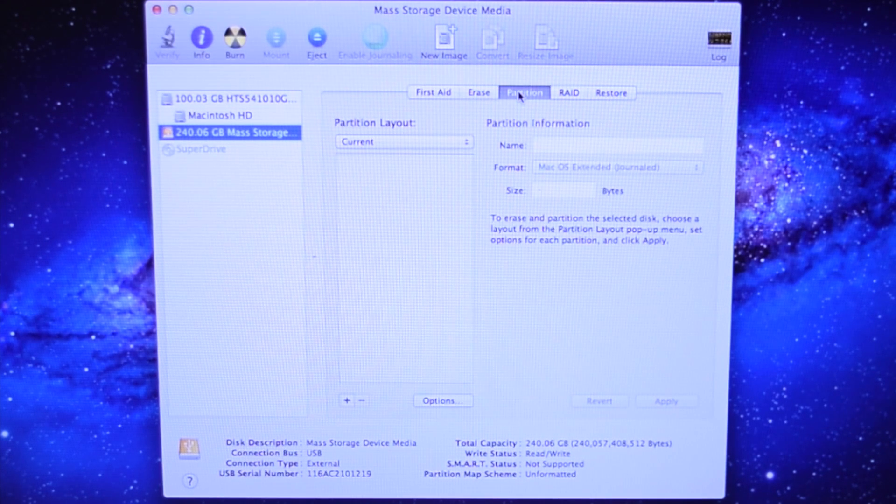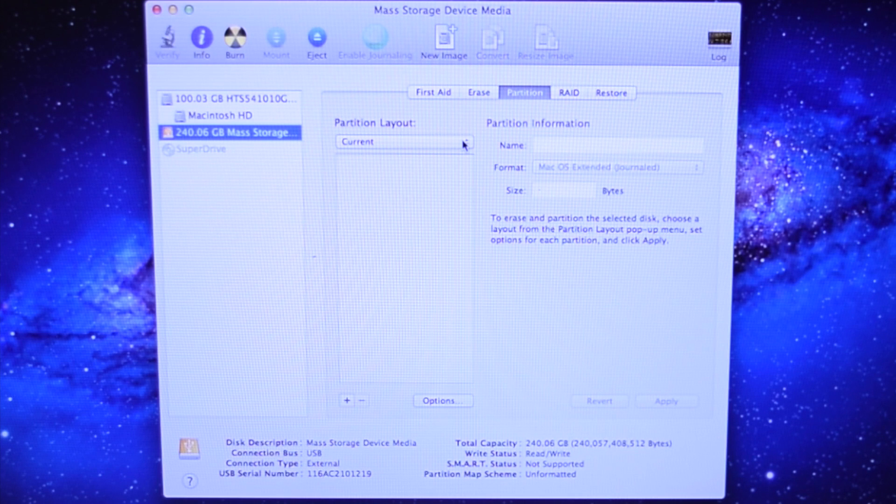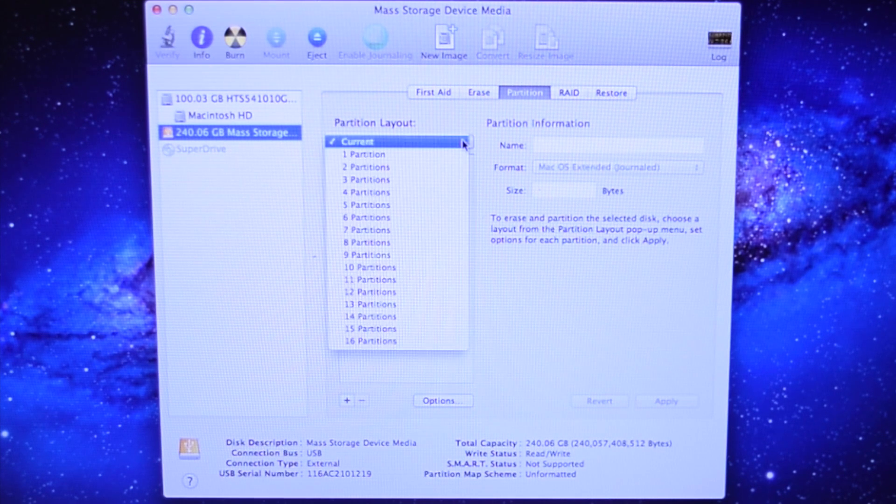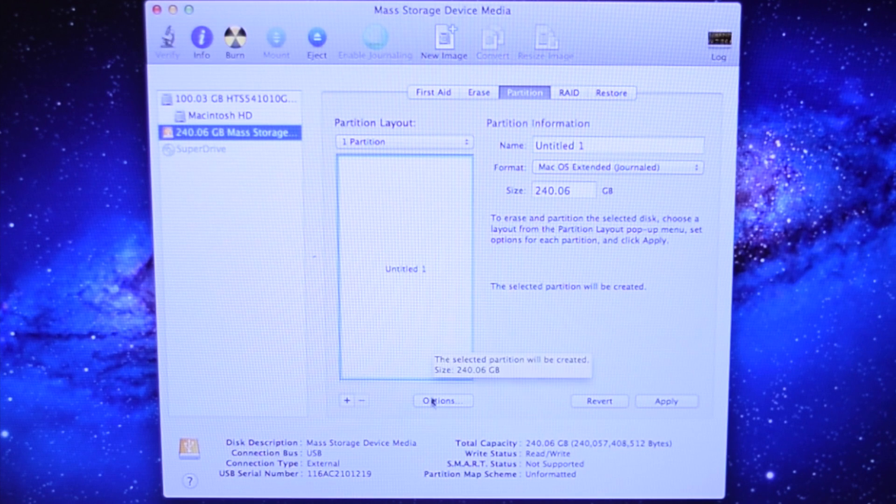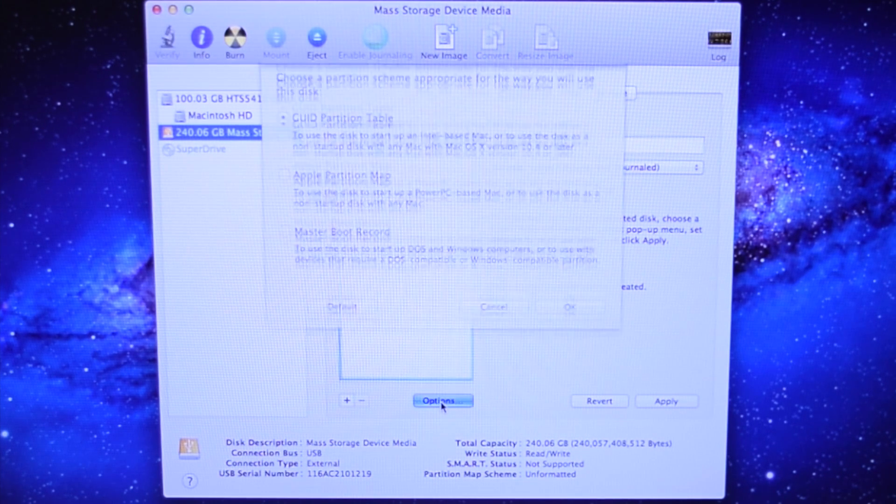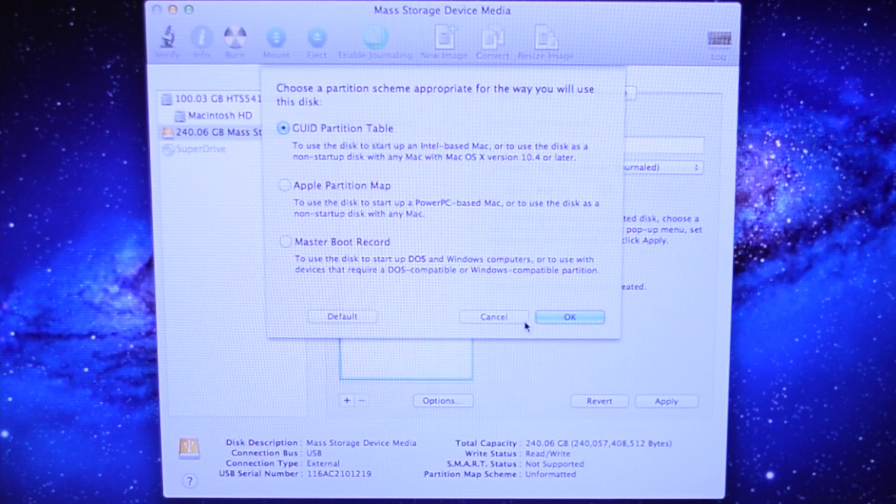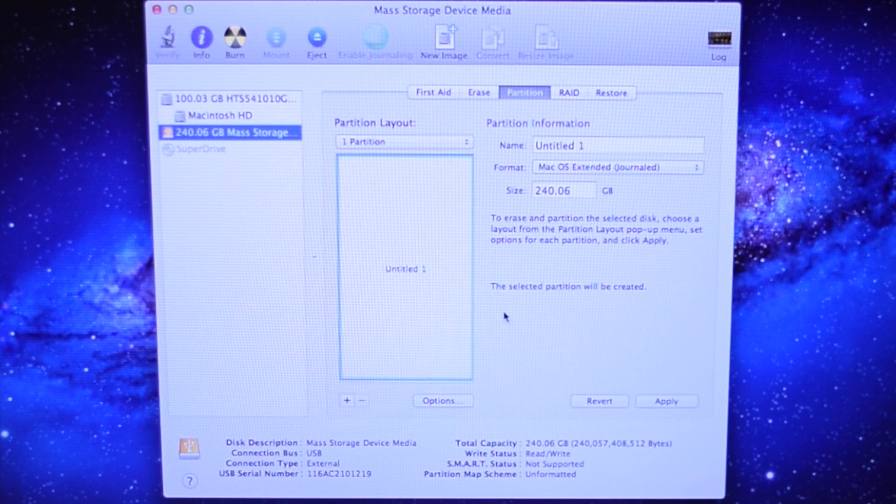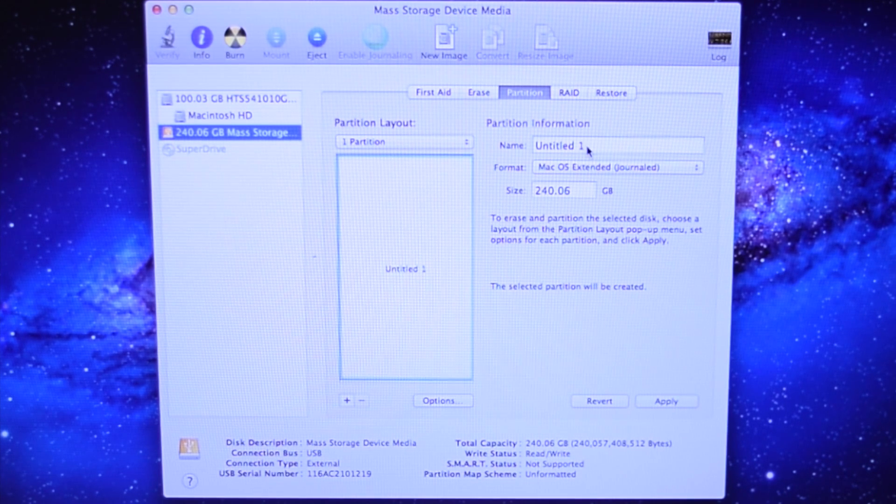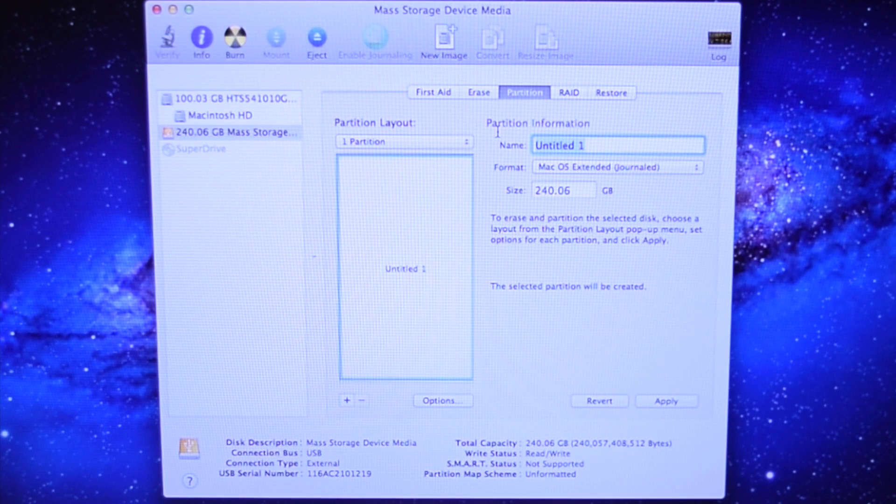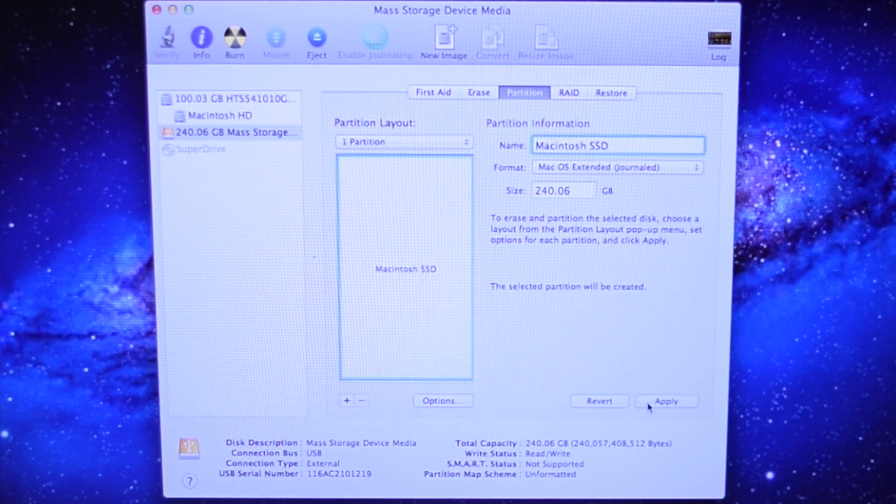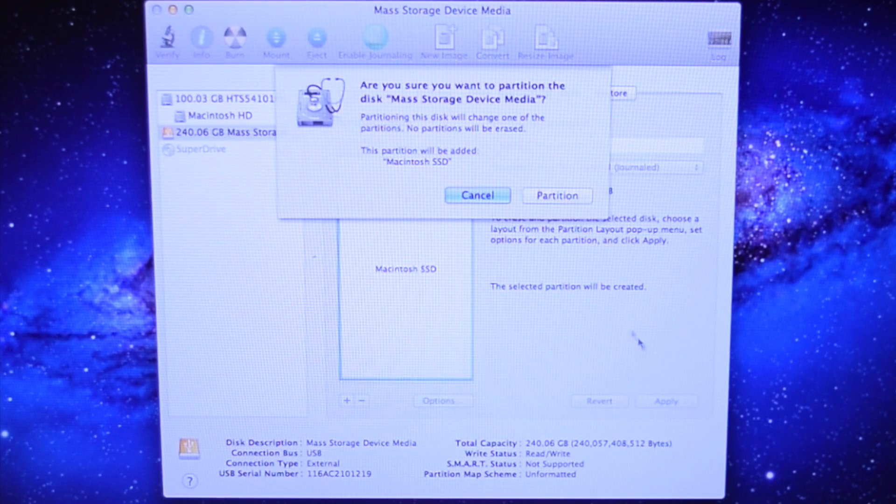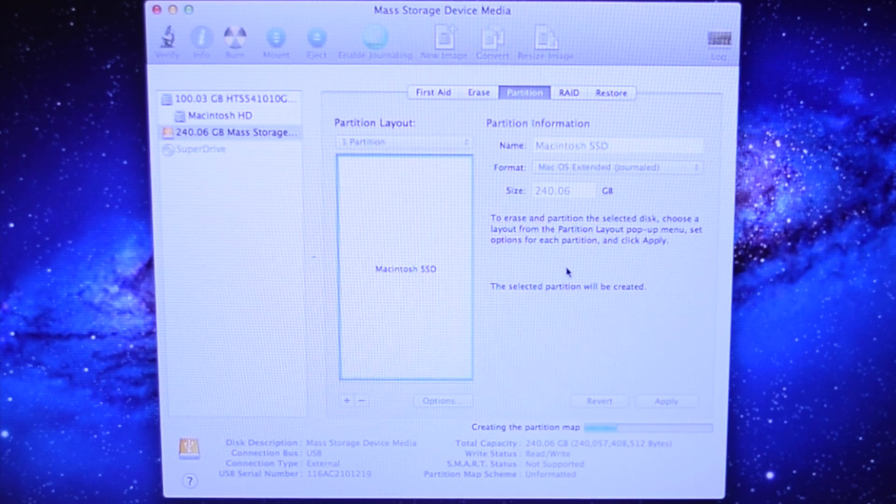Click partition. Select the partition layout. It should be one partition. Click on options and make sure to select GUID partition table. Go ahead and rename the drive to whatever you want your new drive to be. In this case we'll use Macintosh SSD. Hit apply and press partition.